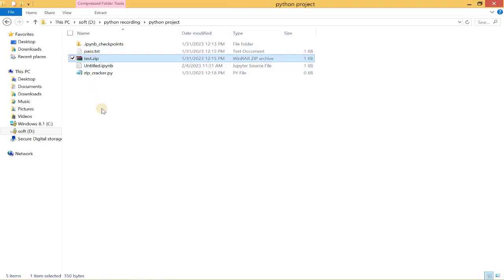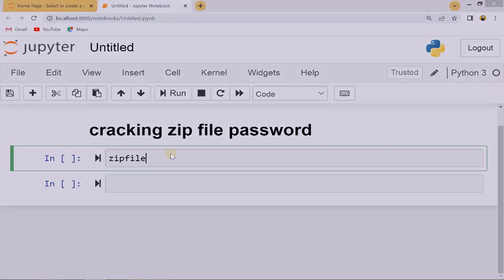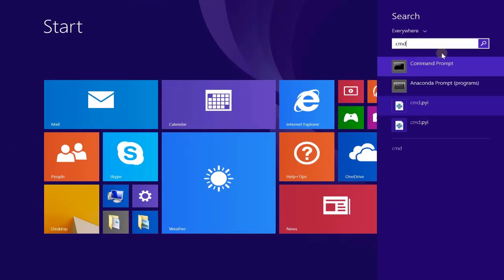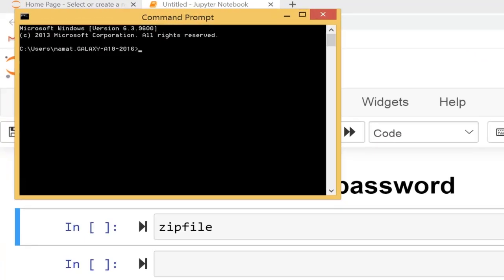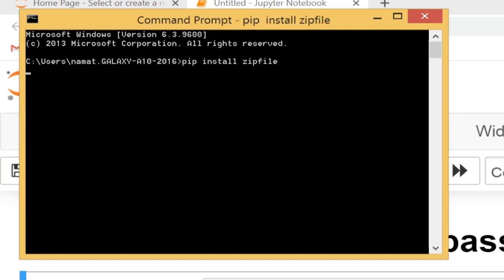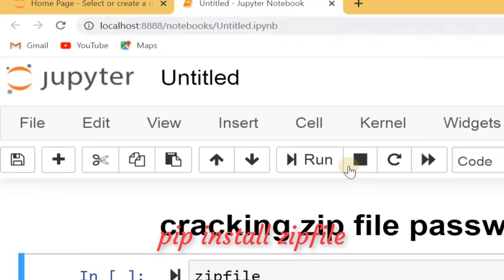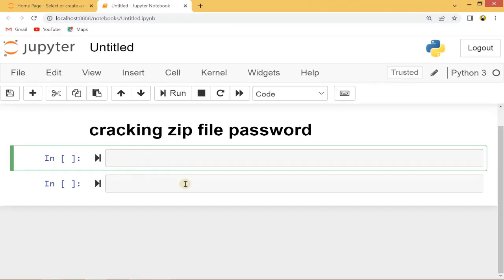While cracking a zip file password, you need to first install a module called zipfile. Let's open cmd and write 'pip install zipfile' and hit enter. This will be installed into the system you're using, no matter if you're using Windows, Linux, or Mac.